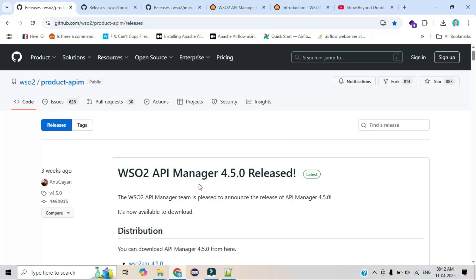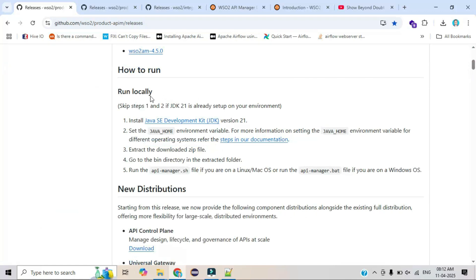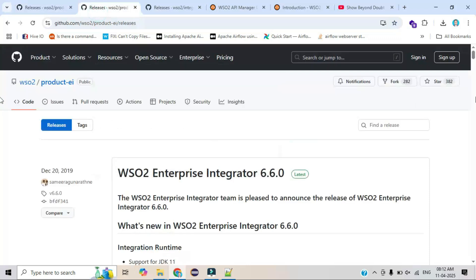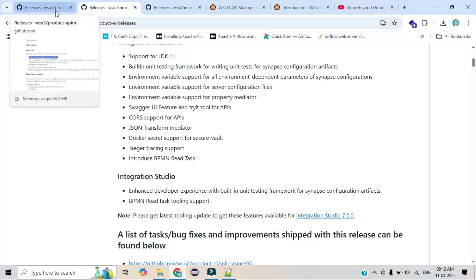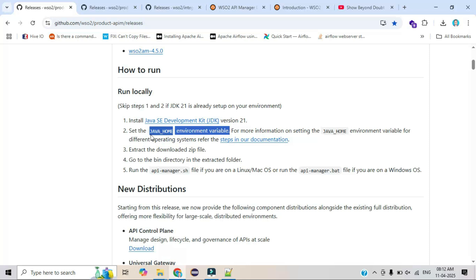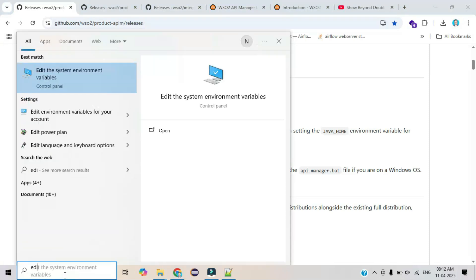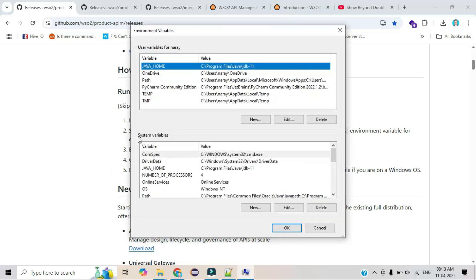Today I will explain how to install and configure WSO2 API Manager. As mentioned in the previous video, for installing and running this product we need Java. The version mentioned is 21, but for EI they suggest JDK 11, so you can use version 11 for both products. The second requirement is to set up JAVA_HOME. Go to System Properties, then Advanced, then Environment Variables — you can see the system variables section.